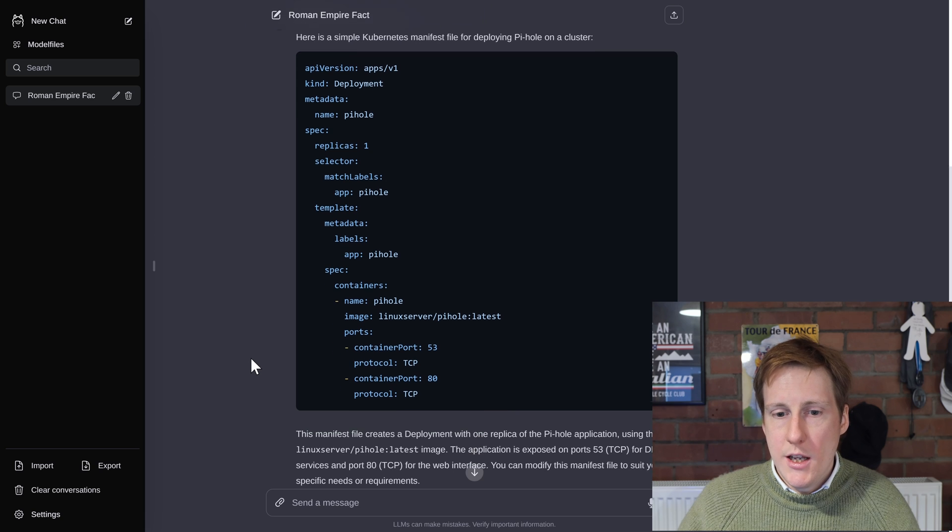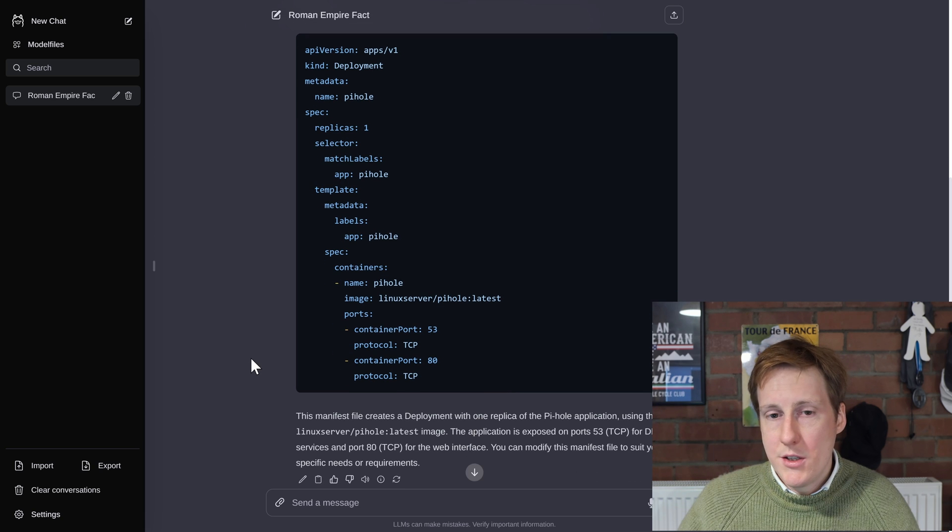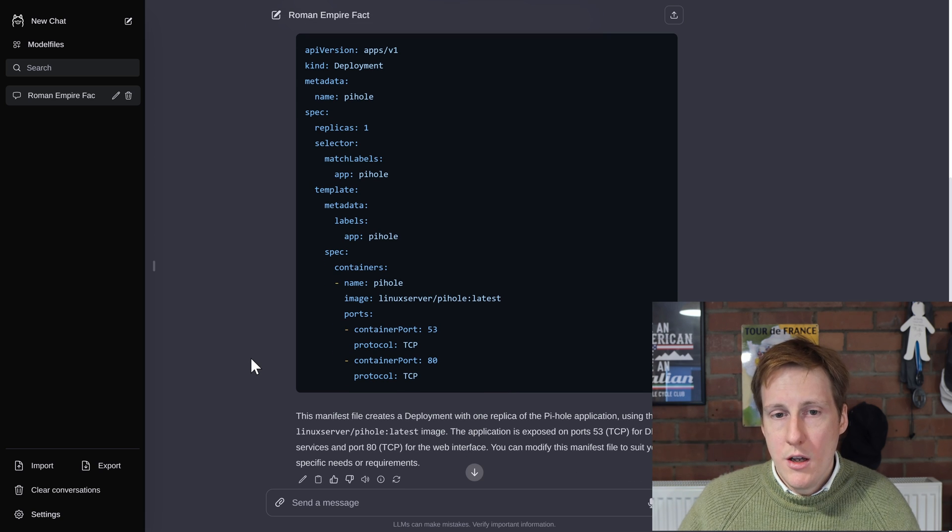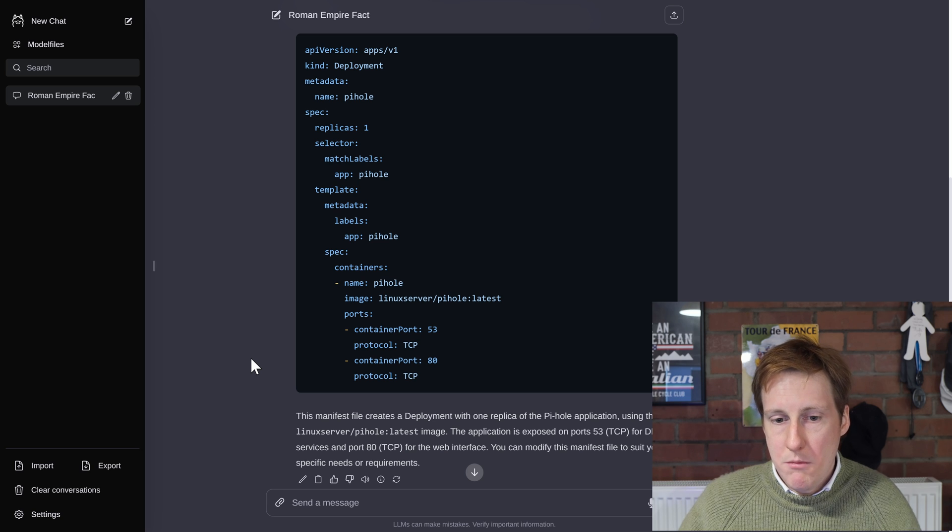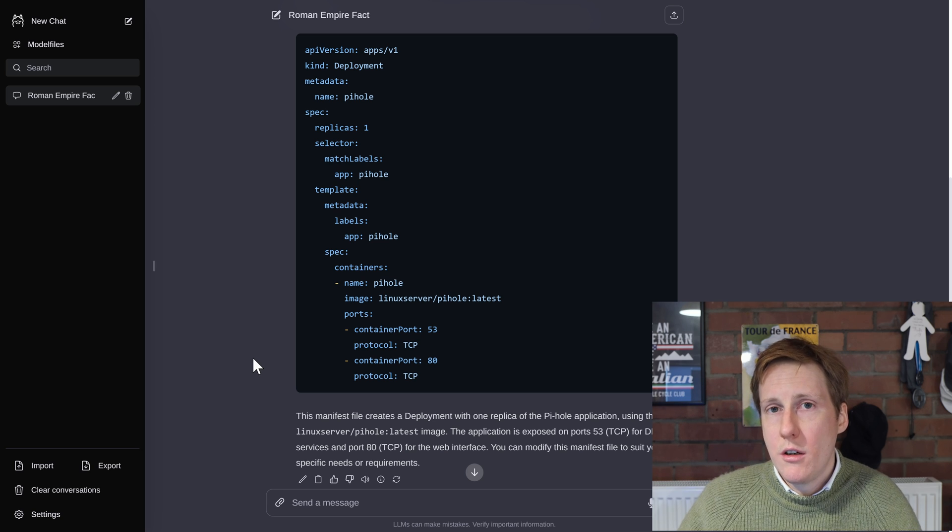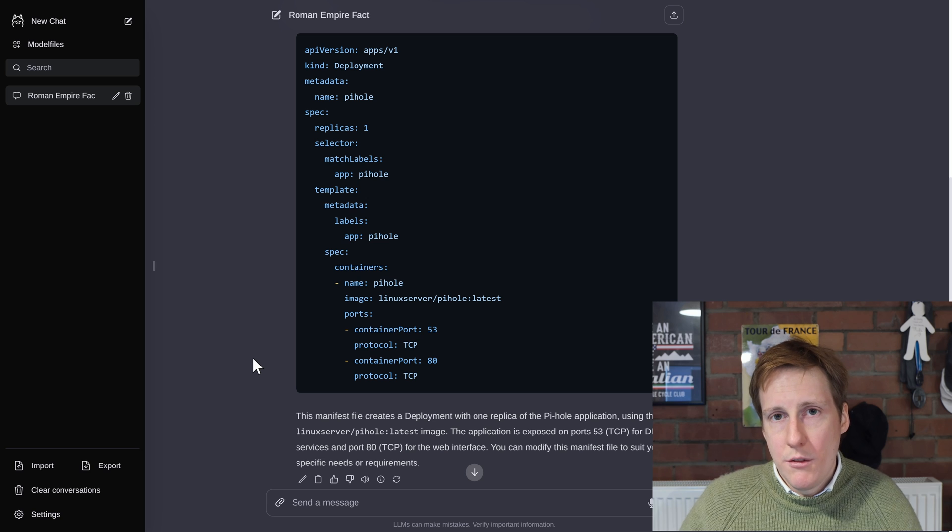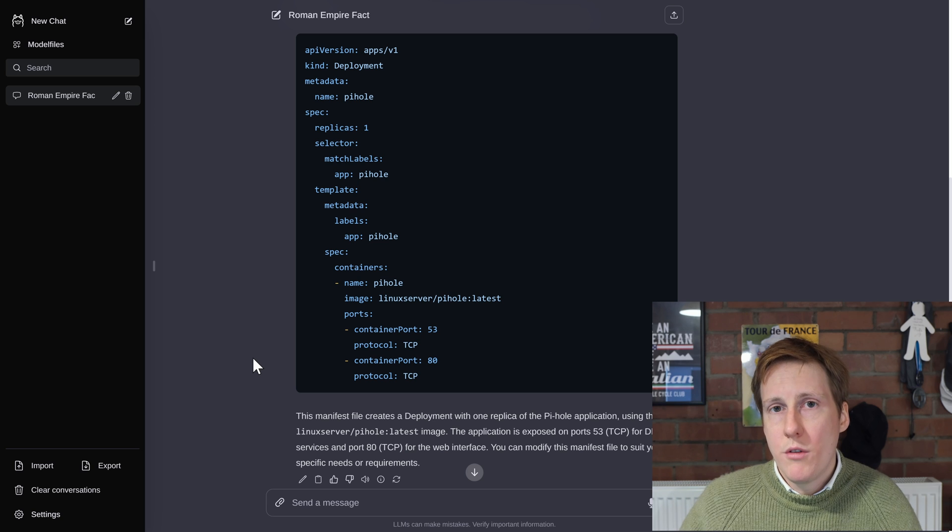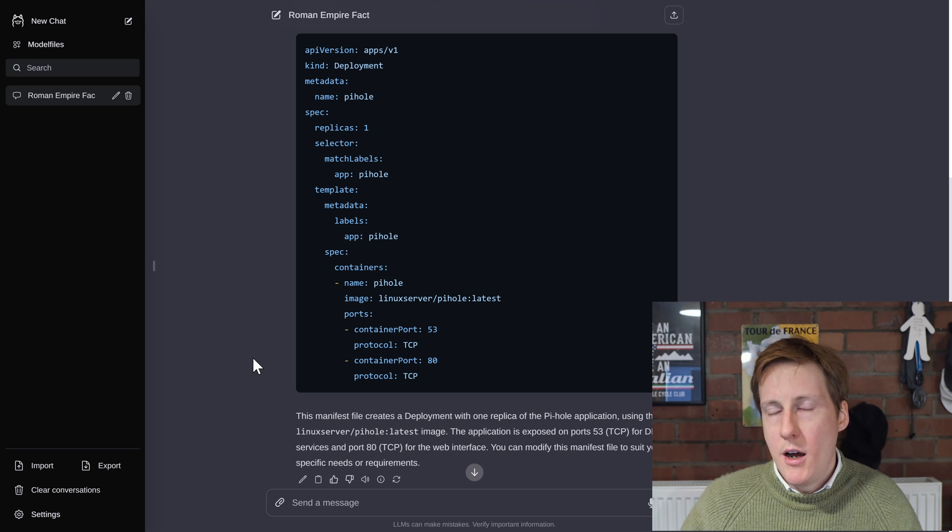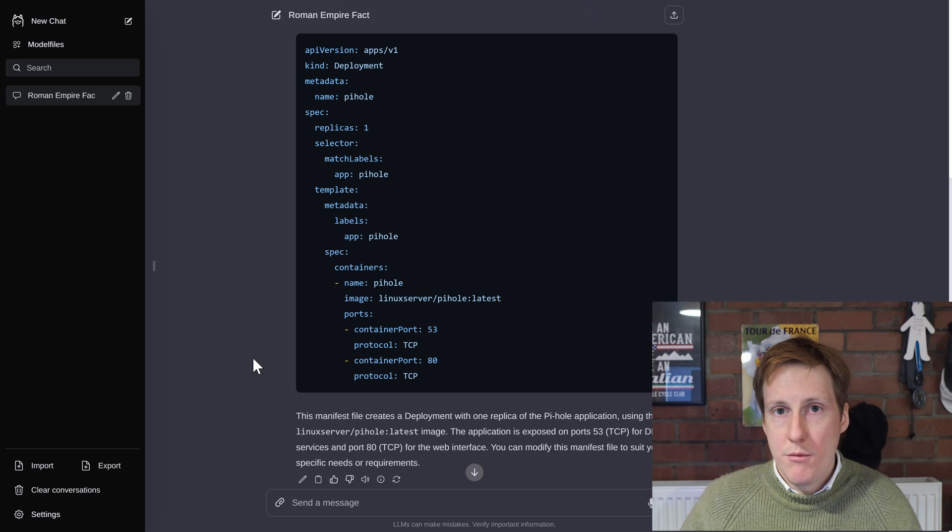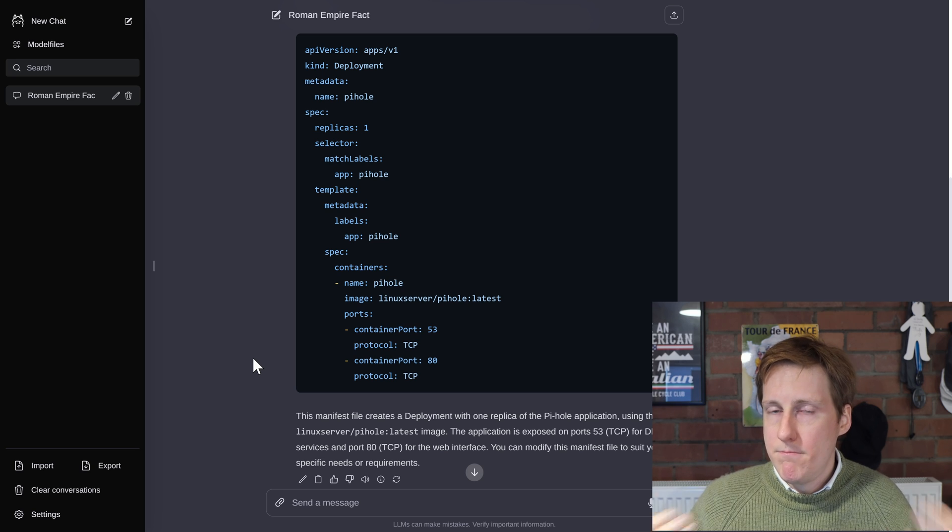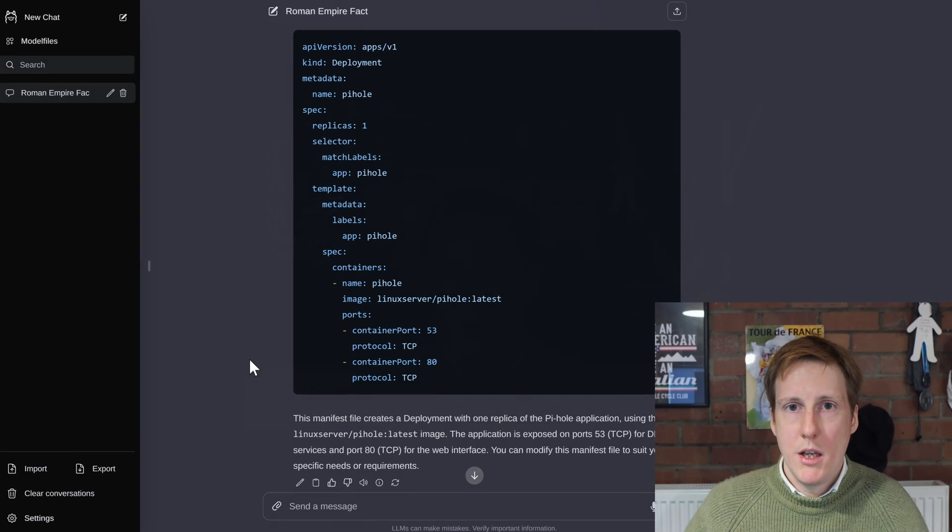It's created a deployment and that looks pretty good for a basic deployment. Obviously we'd want to ask it to create some pvcs etc and probably a service and some default headers but I don't know that looks pretty good. And the best thing of all is all of this is local to my environment. I haven't had to make any calls outside of my network. So all of my data stays with me.